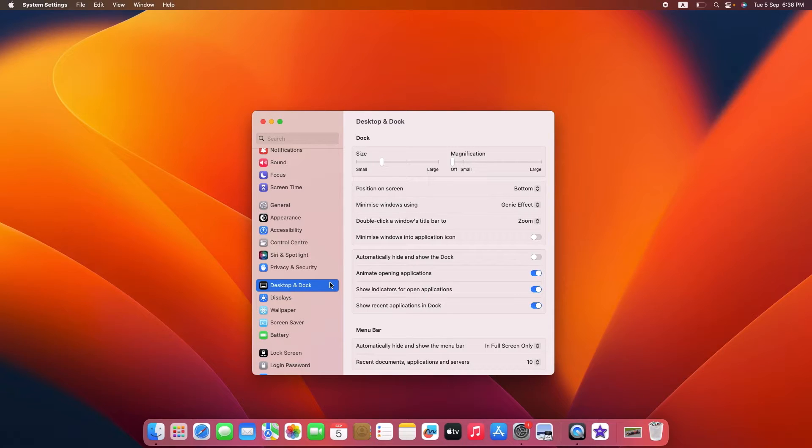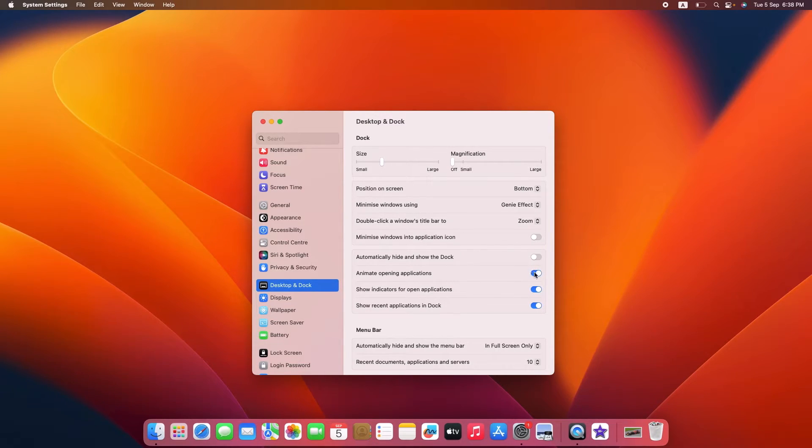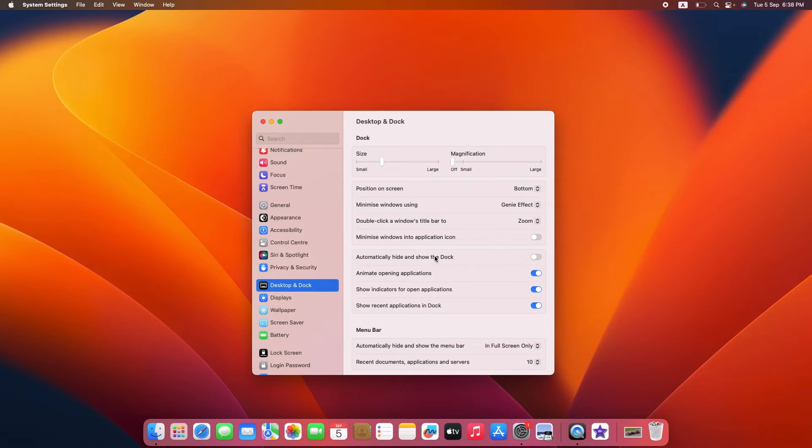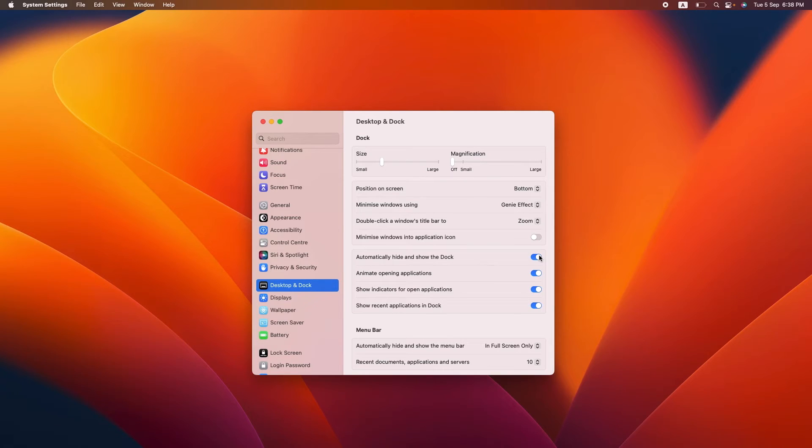In the Desktop and Dock settings you will find various options related to the dock. To hide the dock, locate the option 'automatically hide and show the dock.' Toggle the switch to the on position and you will notice that the dock disappears from your screen.